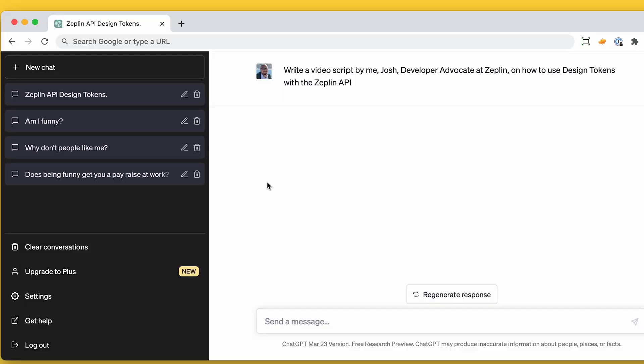We're going to ask ChatGPT to write our next tutorial. I've given the prompt here: write a video script by me, Josh, developer advocate at Zeppelin, on how to use design tokens with the Zeppelin API. So let's see how it does.